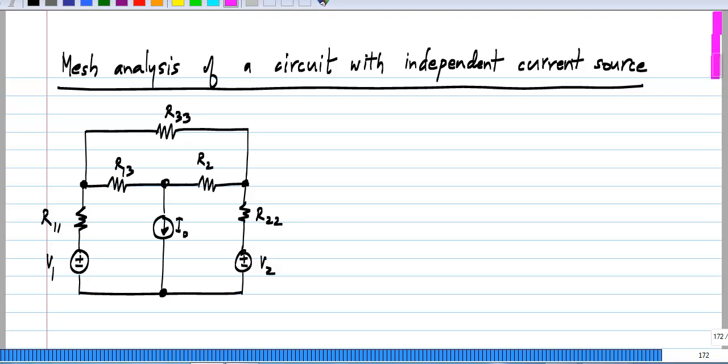This is analogous to the problem we had with nodal analysis when we included independent voltage sources. And the solution is also similar to what we did with nodal analysis and independent voltage sources.